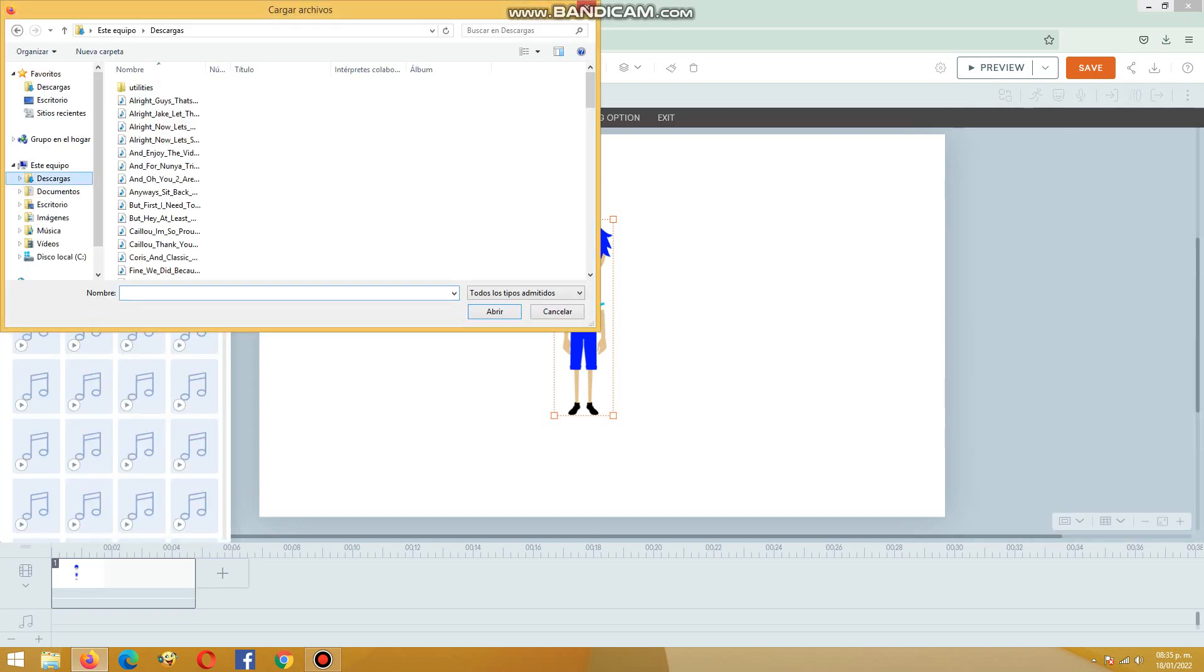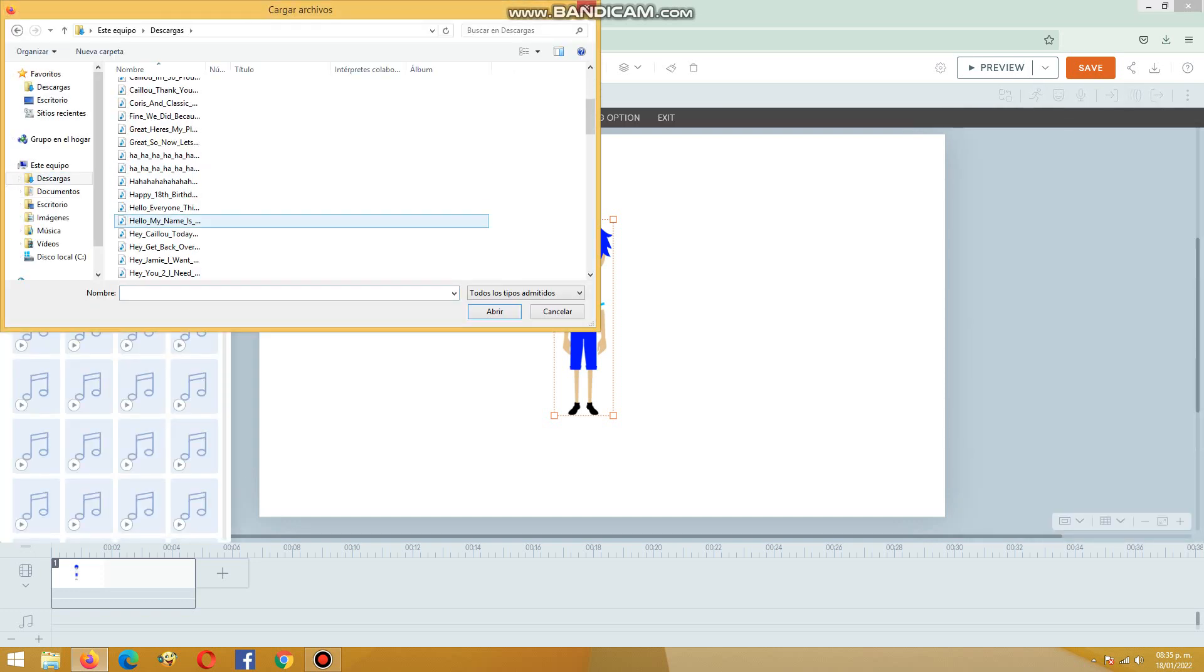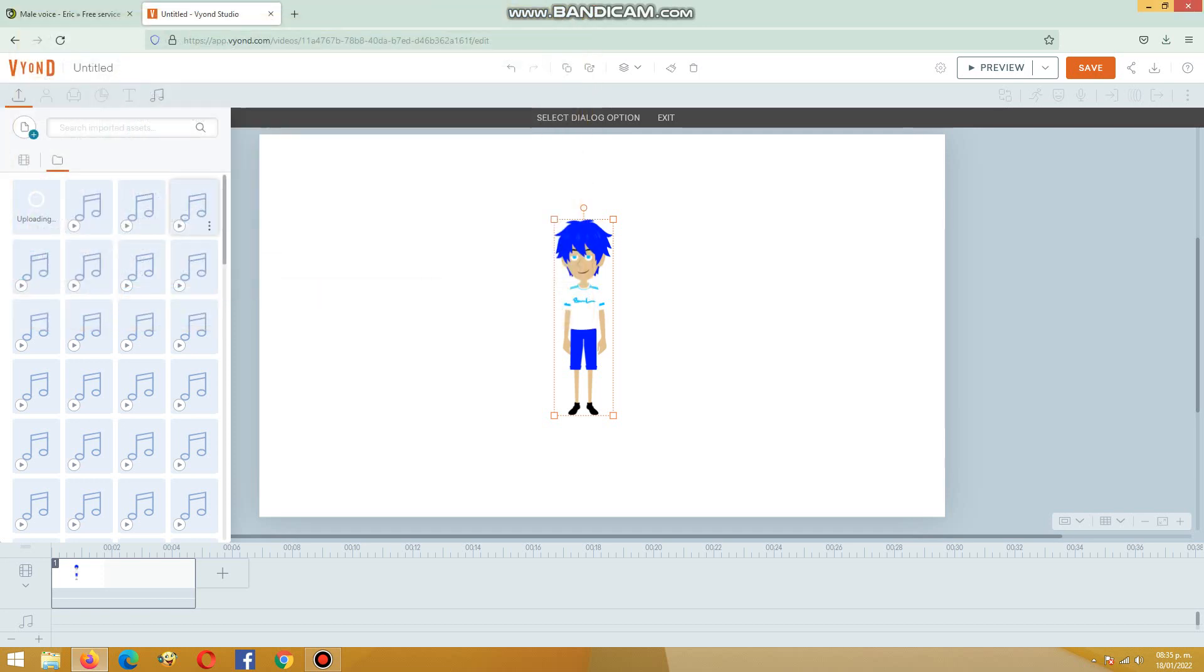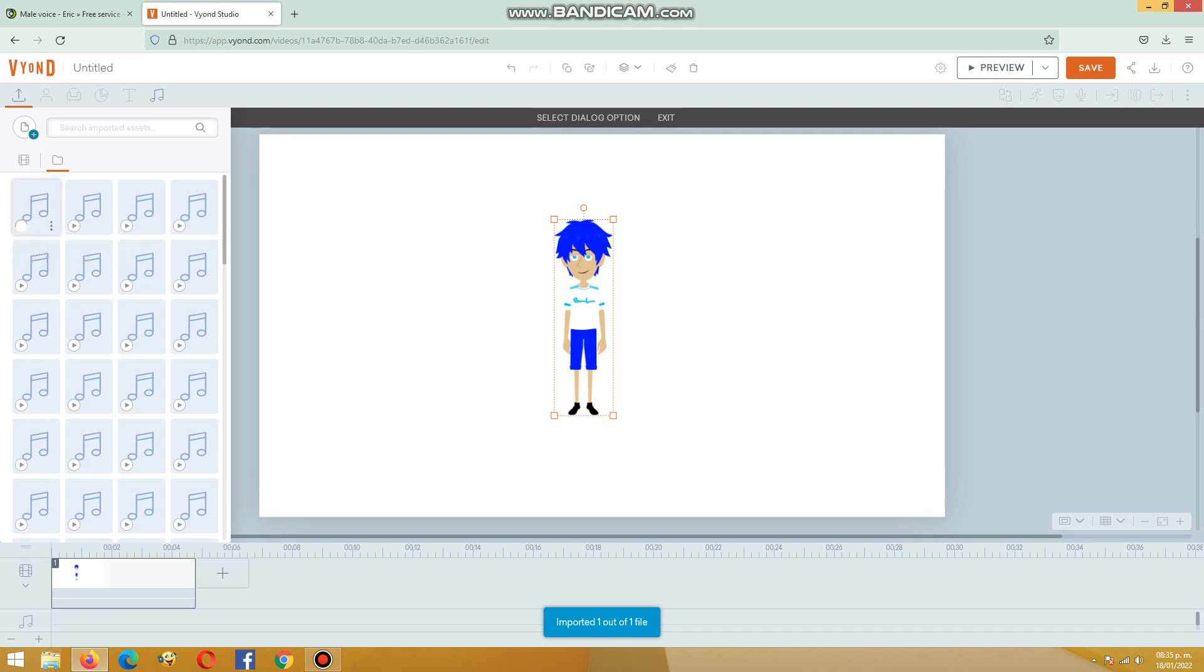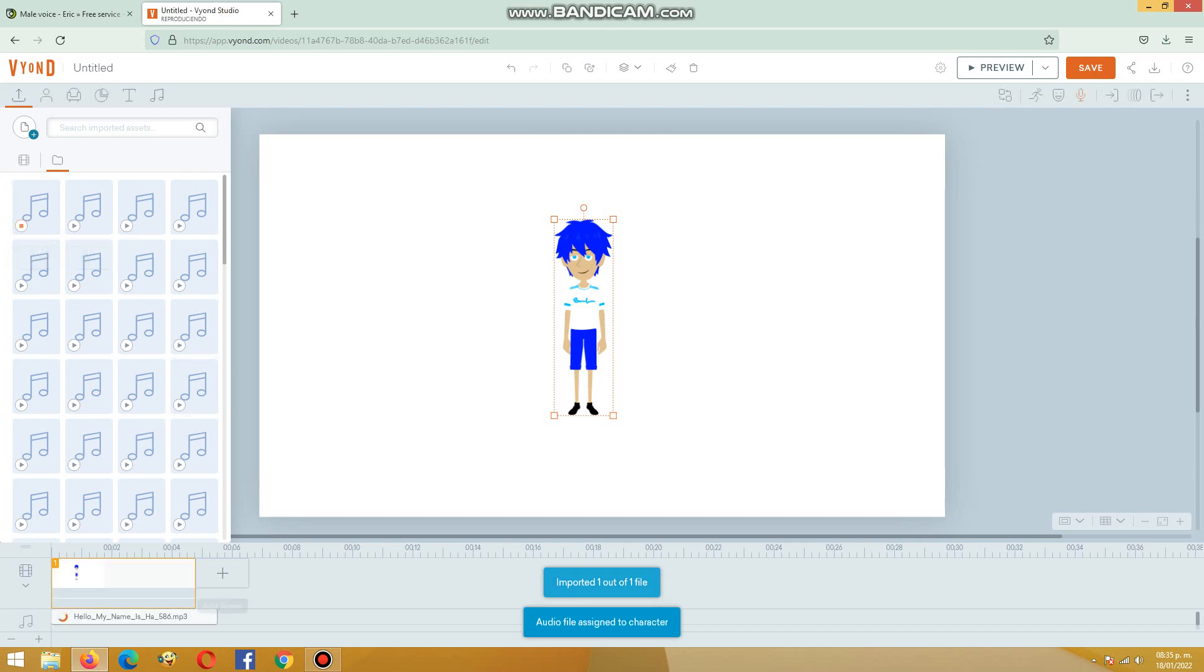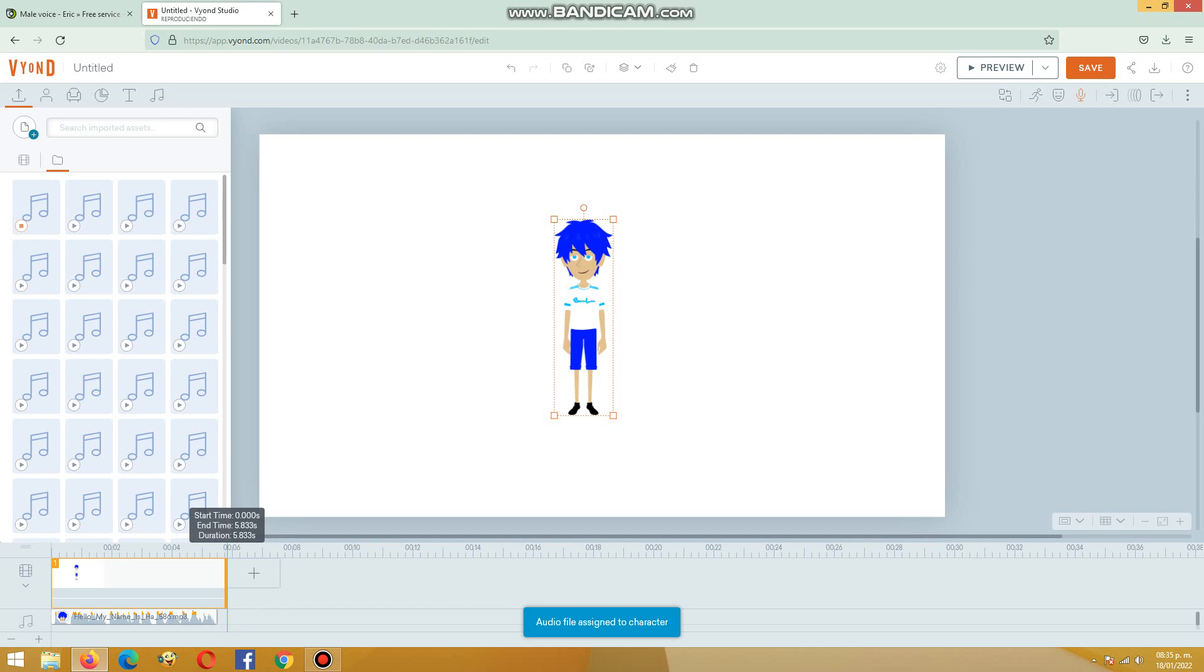'Hello my name is Hanzo and this is the test of the Eric Voice on Beyond Studio.' Yeah, preview it.